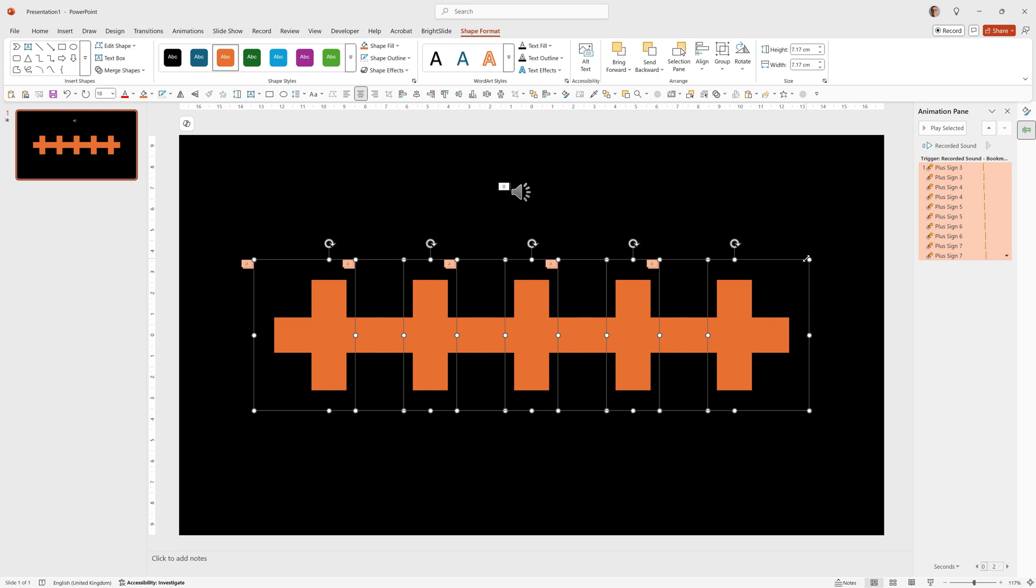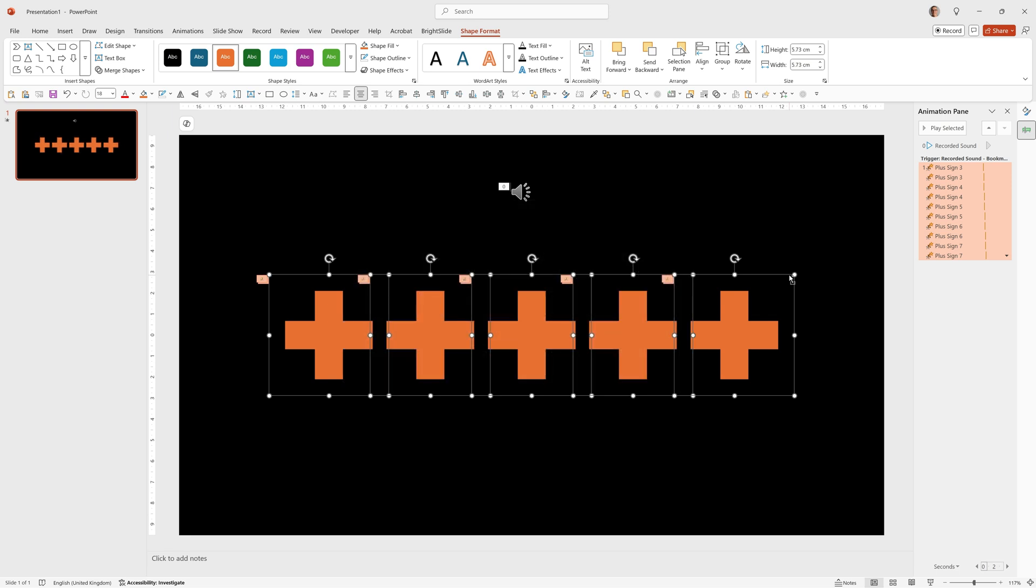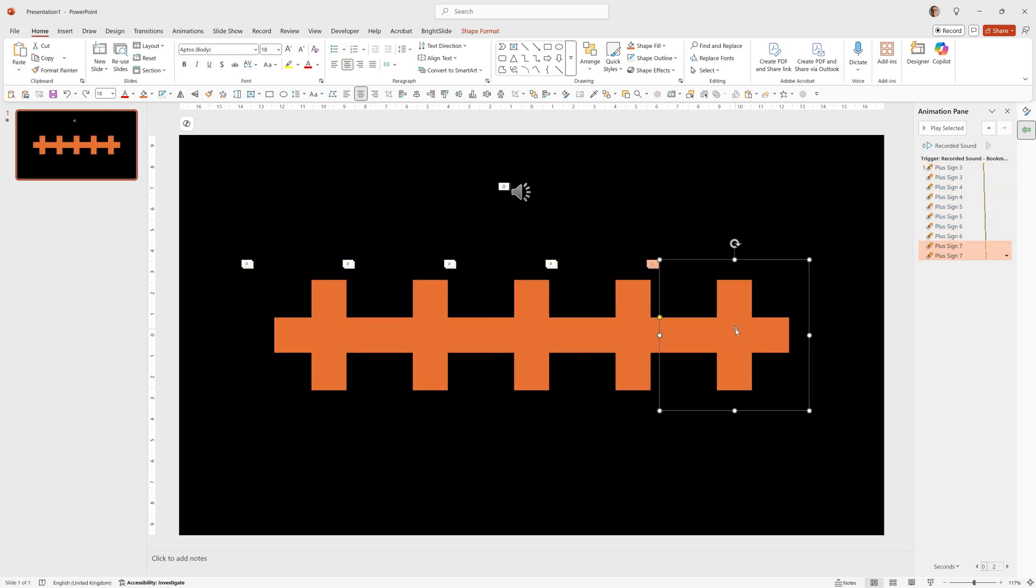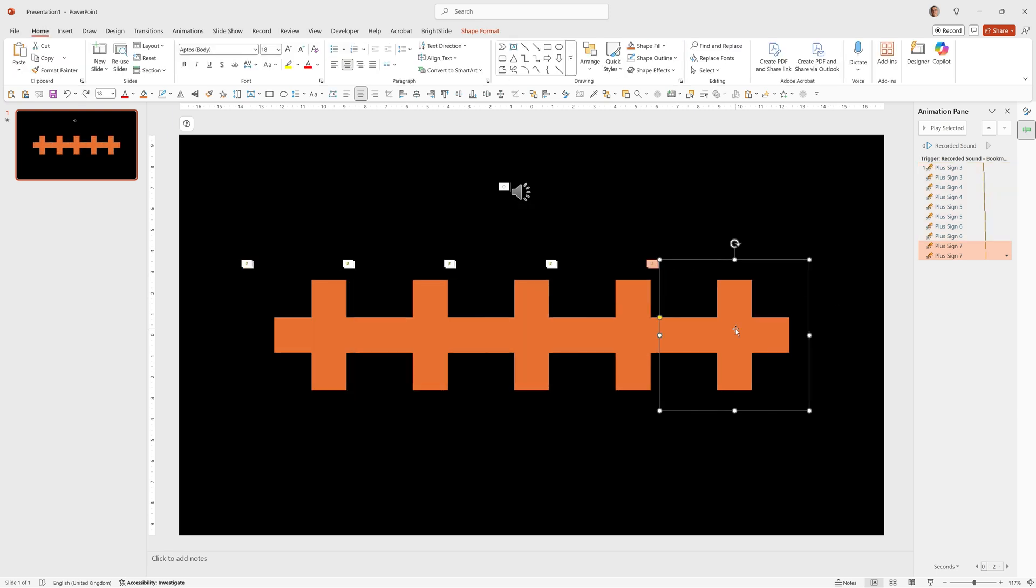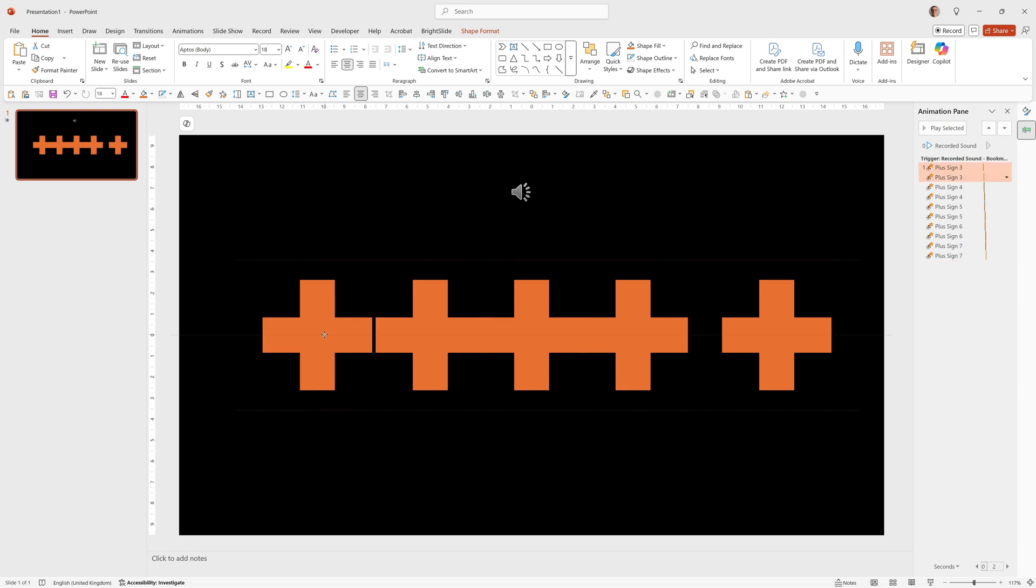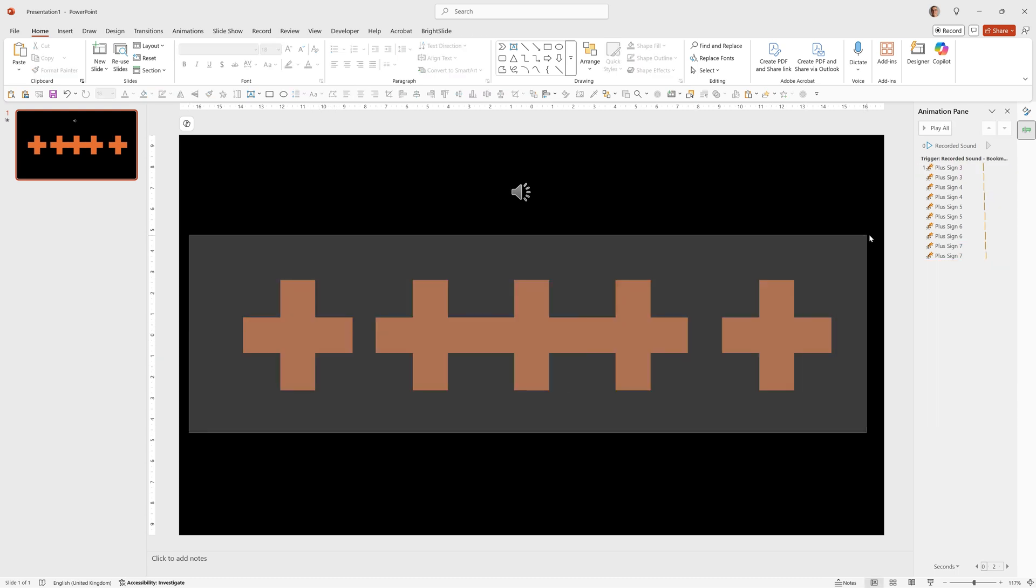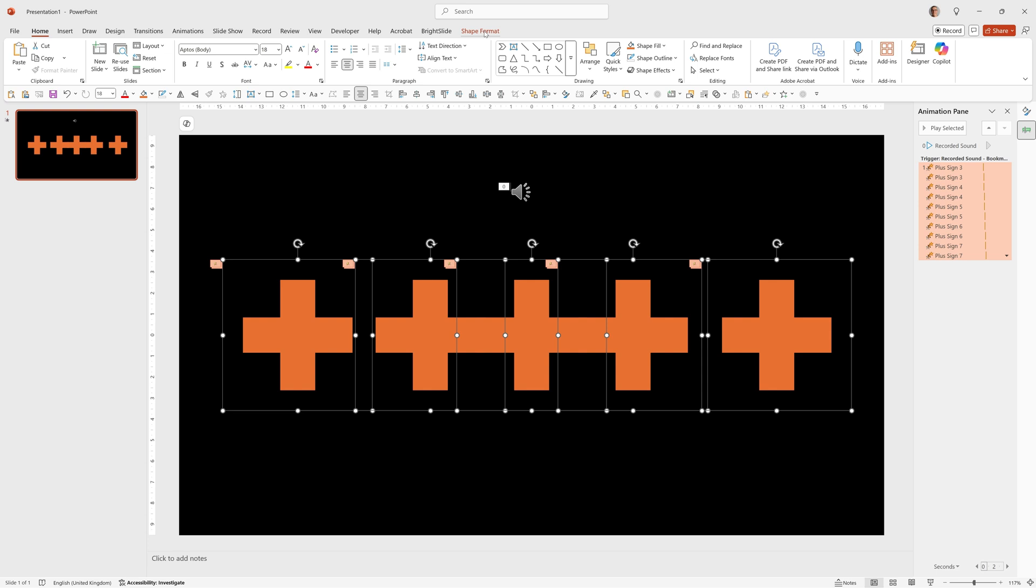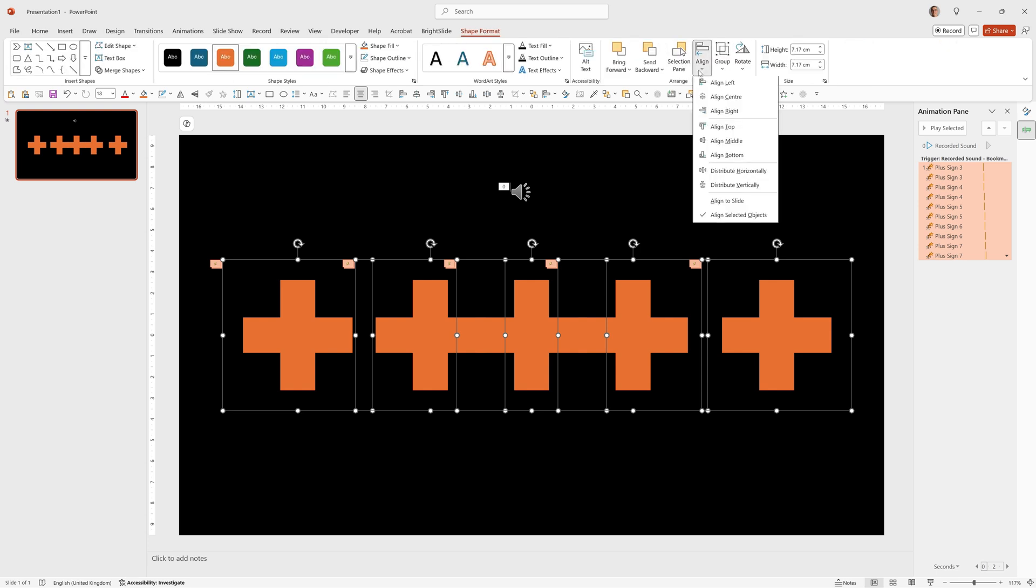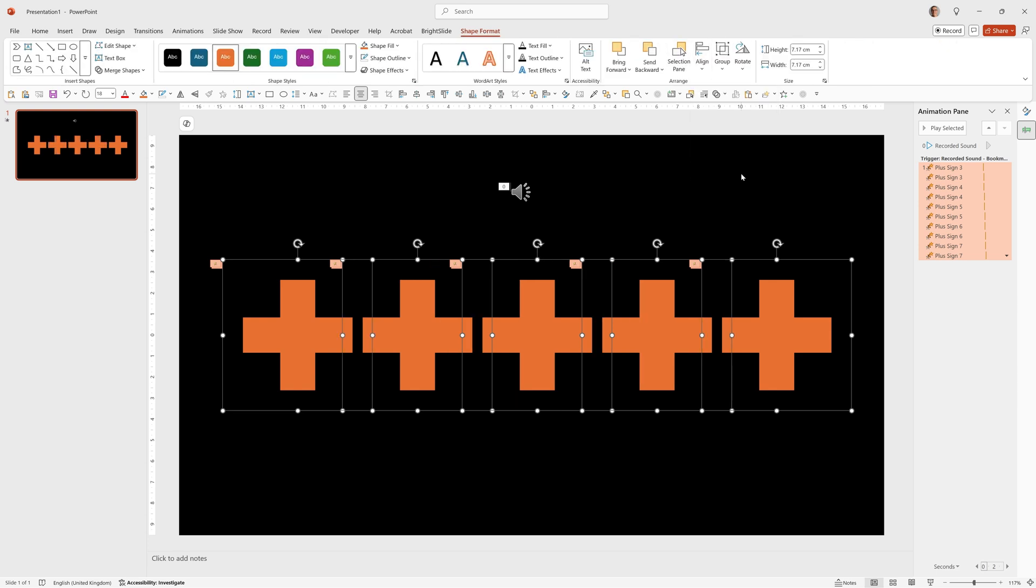Then you can either size them down while they're selected by holding down control and shift, clicking the corner point and dragging in. Or you can simply select one of them, hold down shift, drag this one to the right for example. Then click on this one, drag it to the left. Select them all and then go to shape format, align, distribute horizontally and that will work well too. So you can see now it's really easy to make these variations.